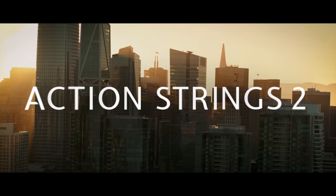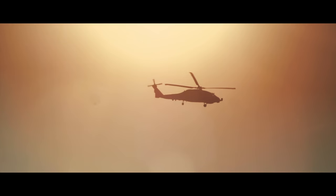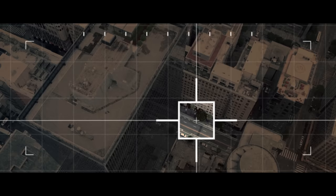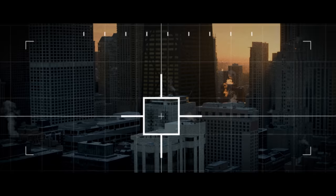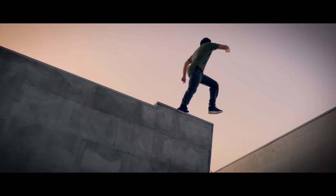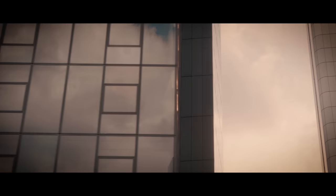Welcome to Action Strings 2, the new way to build anthemic string parts for blockbuster scoring. In this walkthrough video I'll be looking at the main features of this brand new 30GB library, showing some of the phrases and delving into the completely overhauled engine.